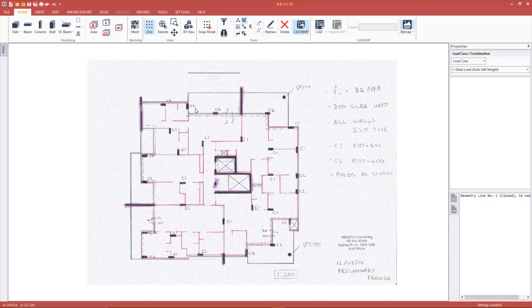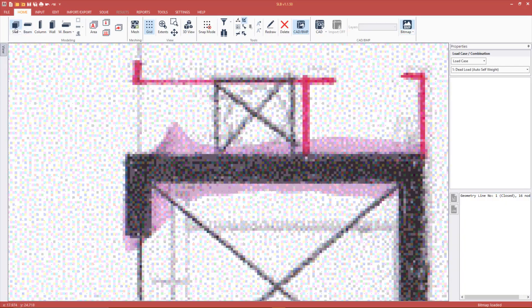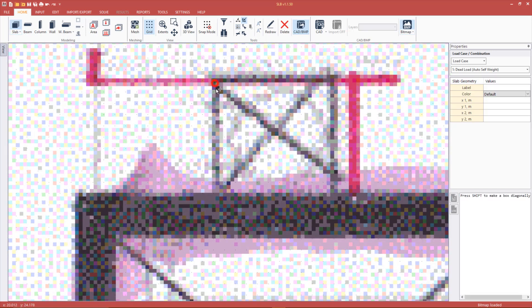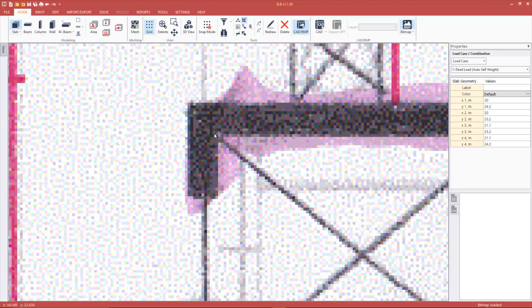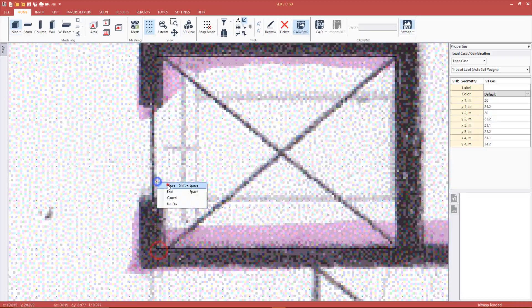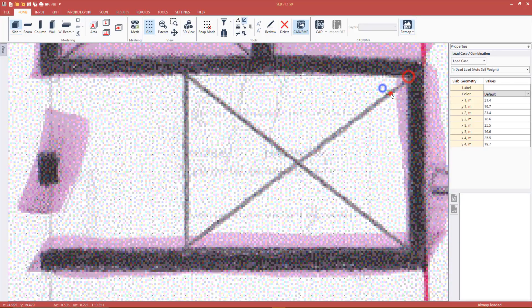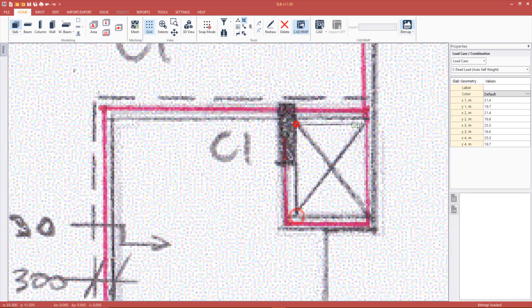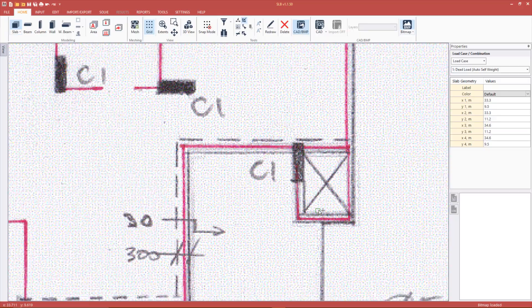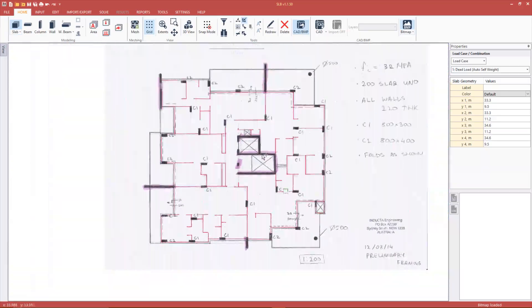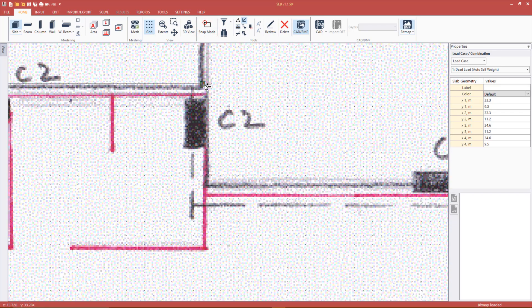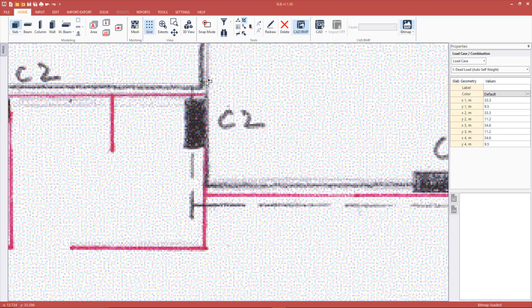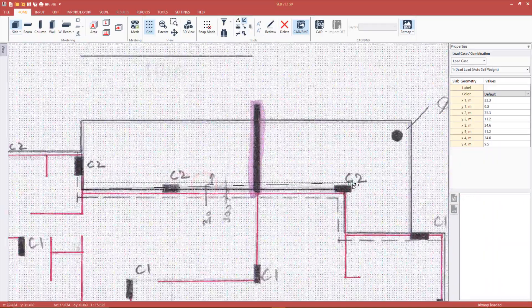Now we can also draw the voids such as lift shafts within the slab perimeter. Again let's select the geometry line tool and draw these manually while snapping to grid. In the same manner we can enter the geometry lines to separate the balcony areas. These lines do not need to be closed. We can either right click and press end to finish drawing the geometry line or press space on the keyboard. After meshing SLB will recognize these as separate flooded areas if drawn correctly.